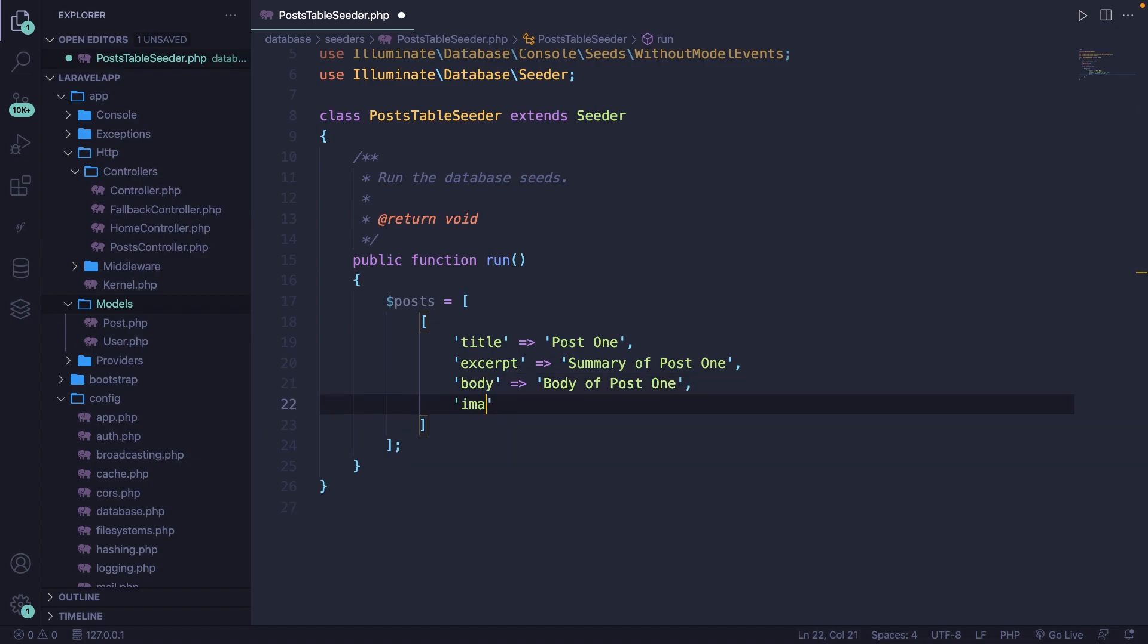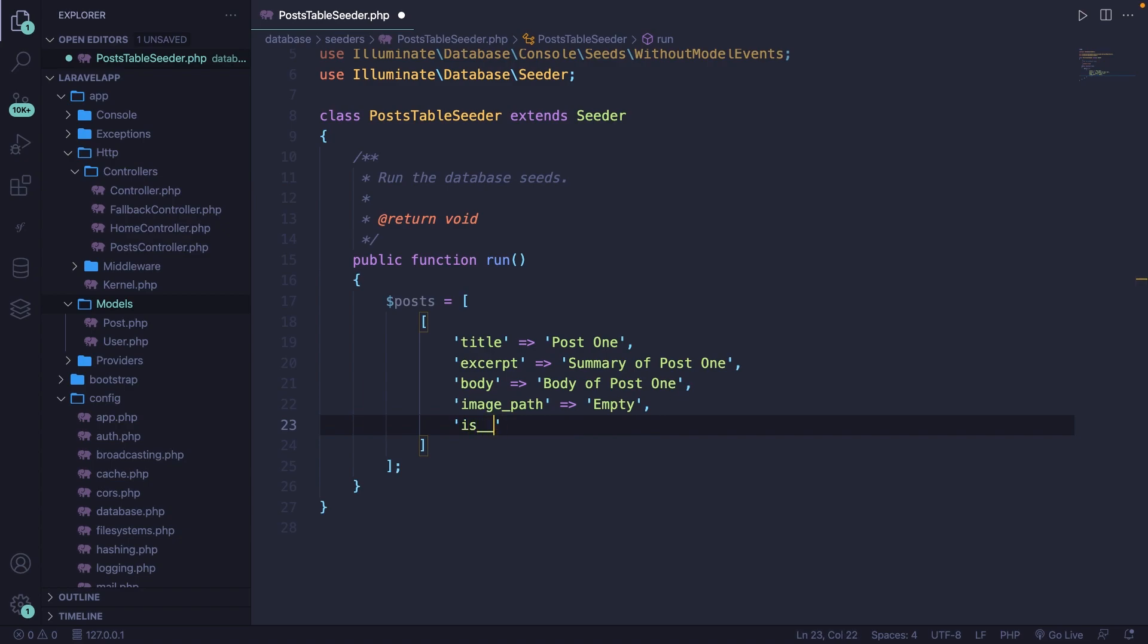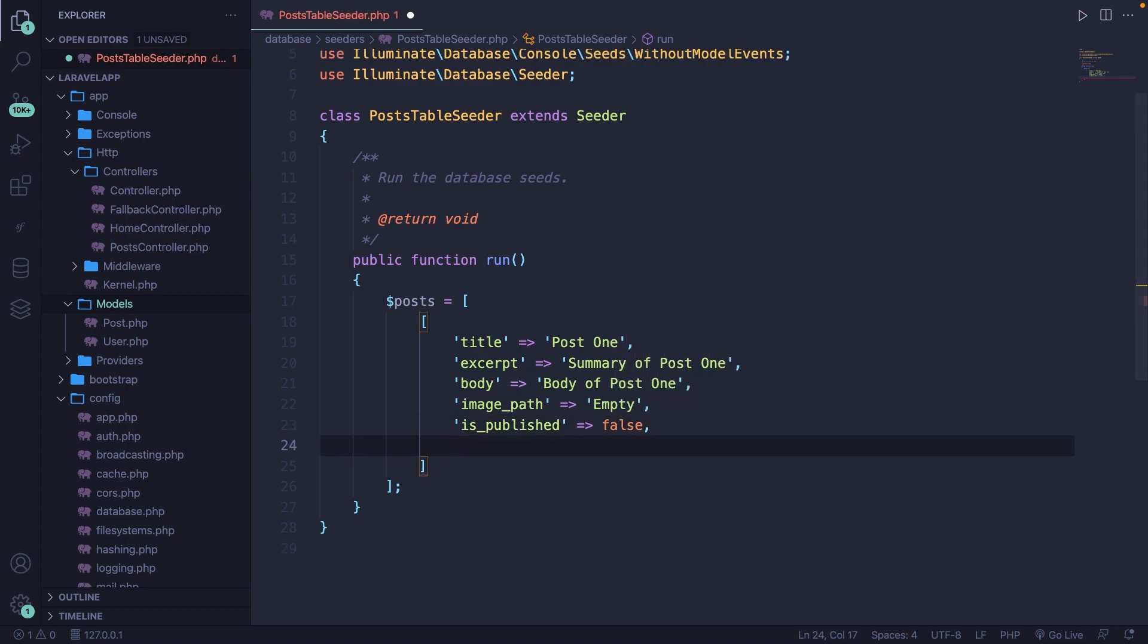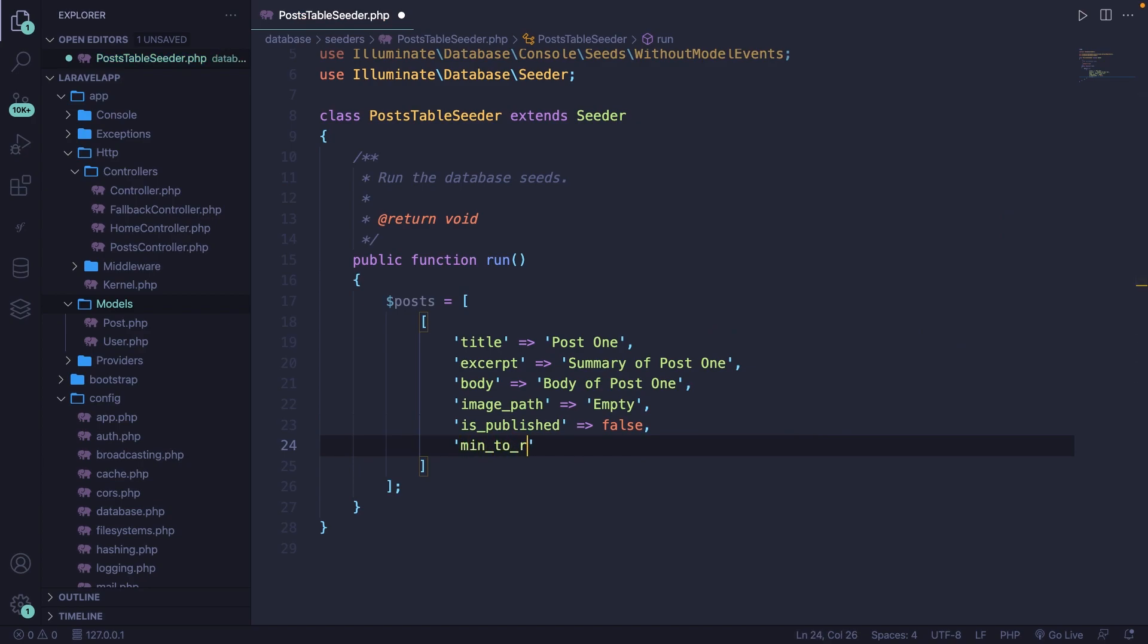We have our image_path, which we will keep empty right now because we won't actually use the data. So let's say empty. We have our is_published column, which will be false. Then we have our minutes_to_read, which will be two.